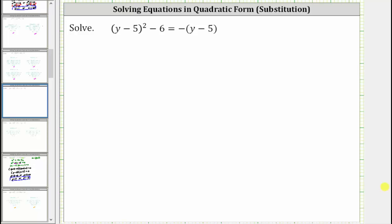We were asked to solve the given equation. This equation is considered to be in quadratic form because we can perform a substitution that will simplify the equation and allow us to solve it by factoring.